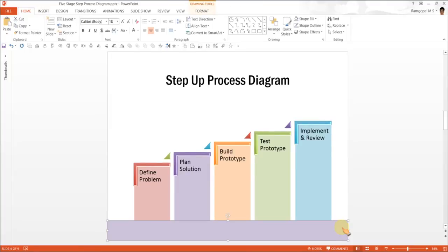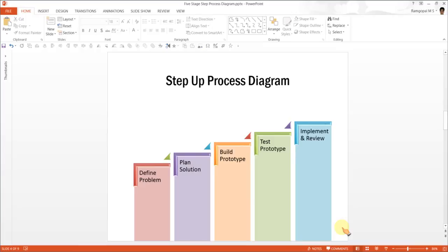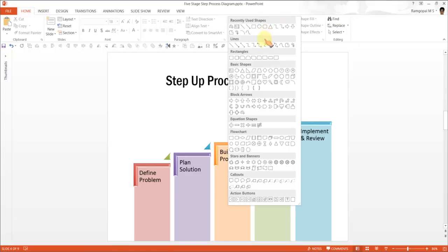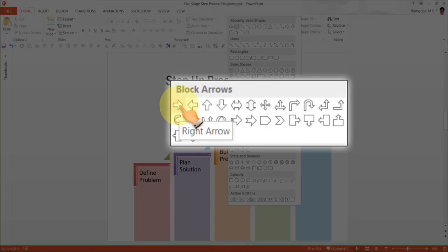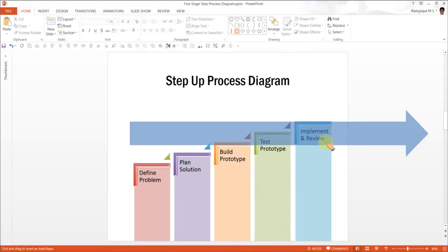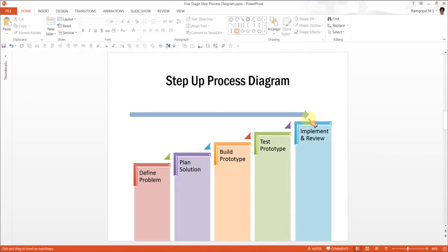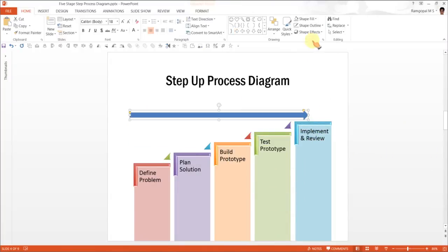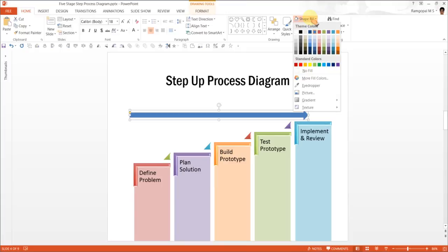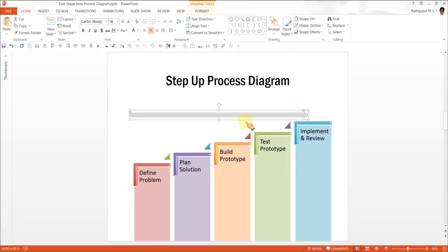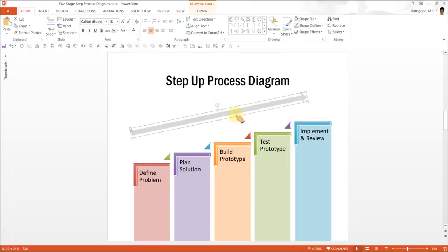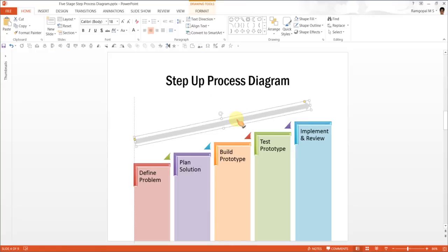Anyway, taking that aside, we will remove that. And if you want to emphasize the increasing trend of the process, you can use an arrow. So I am going to go to block arrows and choose this arrow called right arrow. Let me draw an arrow here and give it a non-obtrusive color. Maybe this gray would be good enough. Remove outline. And I am going to change the direction a little bit more so it kind of emphasizes the upward trend.